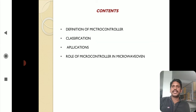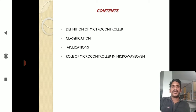In this class, we will discuss the definition of microcontroller, classification of microcontrollers, and the role of microcontroller in microwave oven.